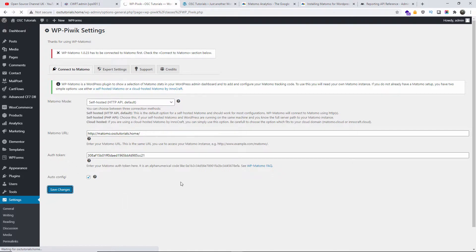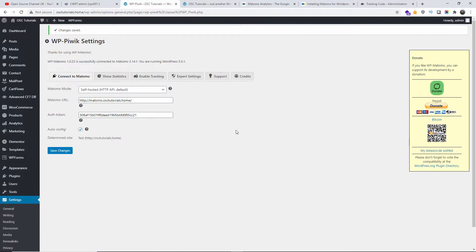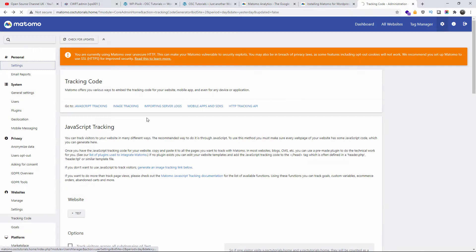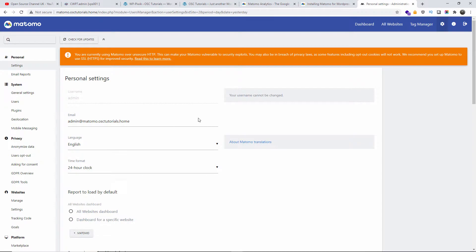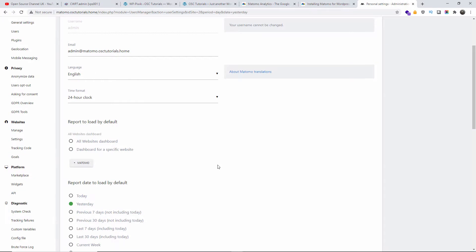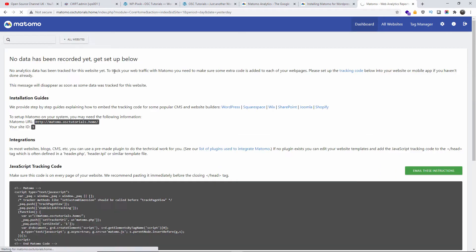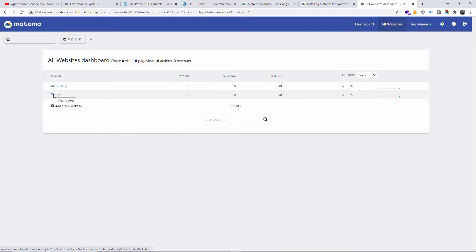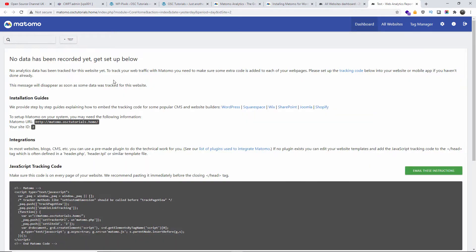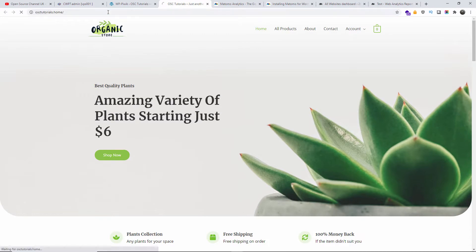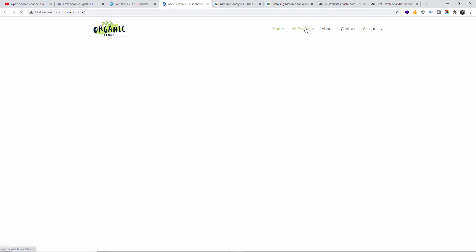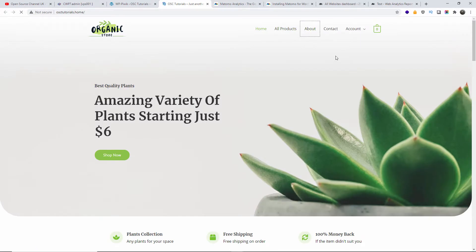The changes have been saved and the plugin is now connected to Matomo. That's all you need to do. Going back to tracking settings, you can change various settings — you can manage admin users, create new users, each with their own logins, just like Google Analytics. Once everything is set up, go to the dashboard, then All Websites, and you can see the 'Test' site we just created. It looks like no data has been recorded yet — we need to do some browsing to generate data.